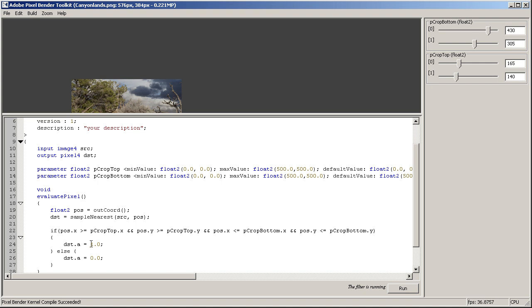Of course this code has a flaw, because if the point is within the cropping area, we set the alpha channel to 1, which is not correct. Because if the image we're processing has an alpha channel of its own, then we don't want to override it.